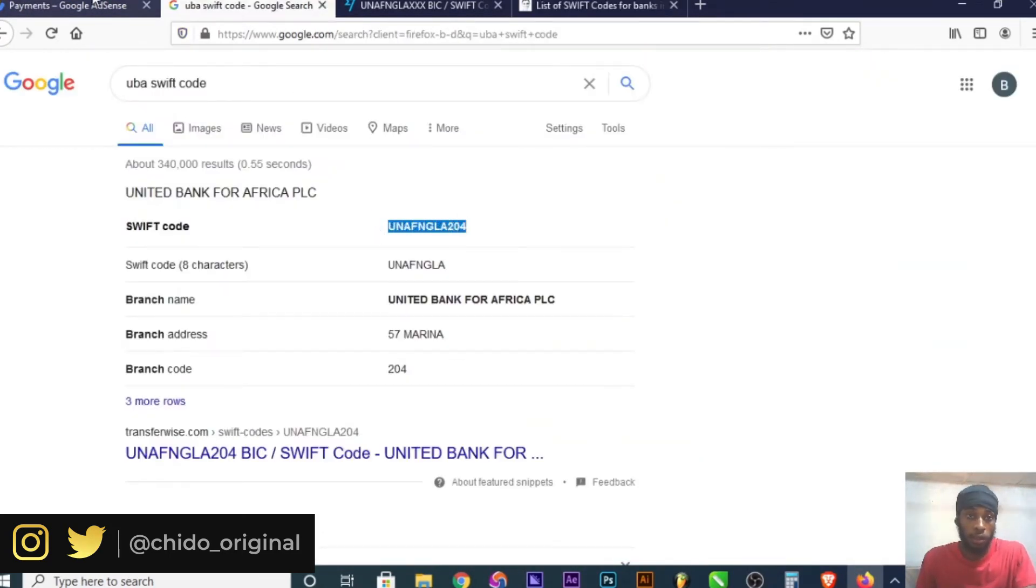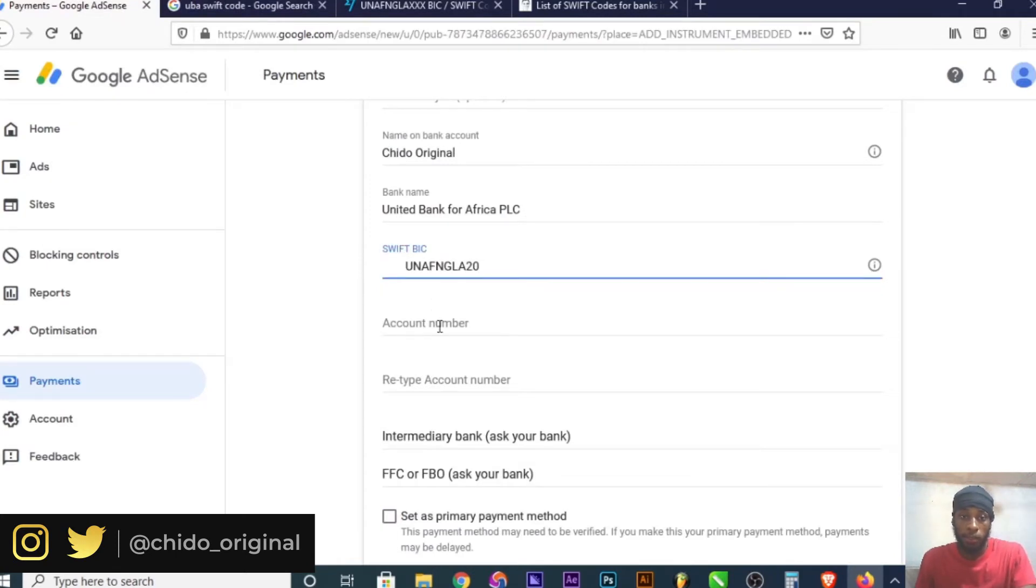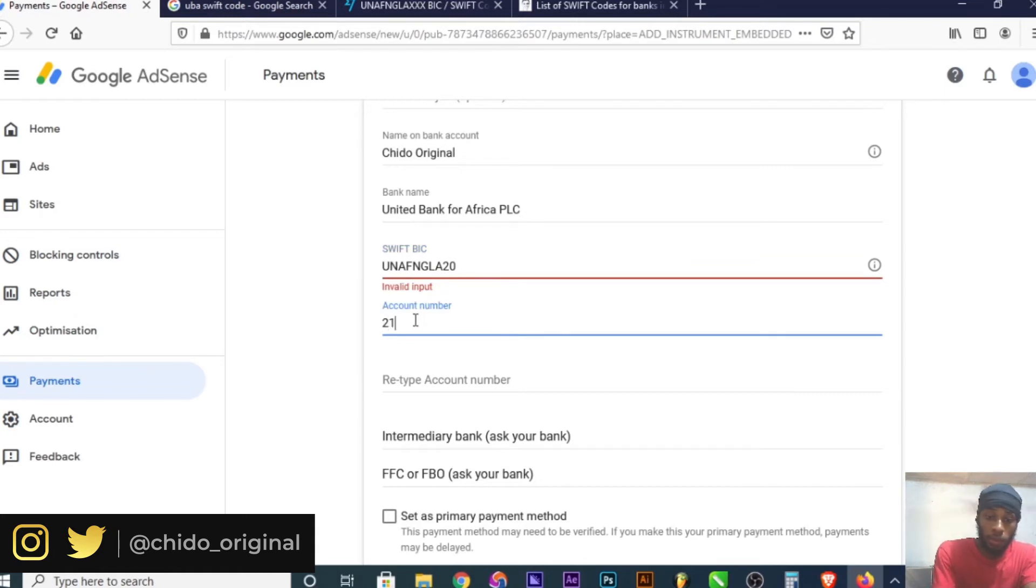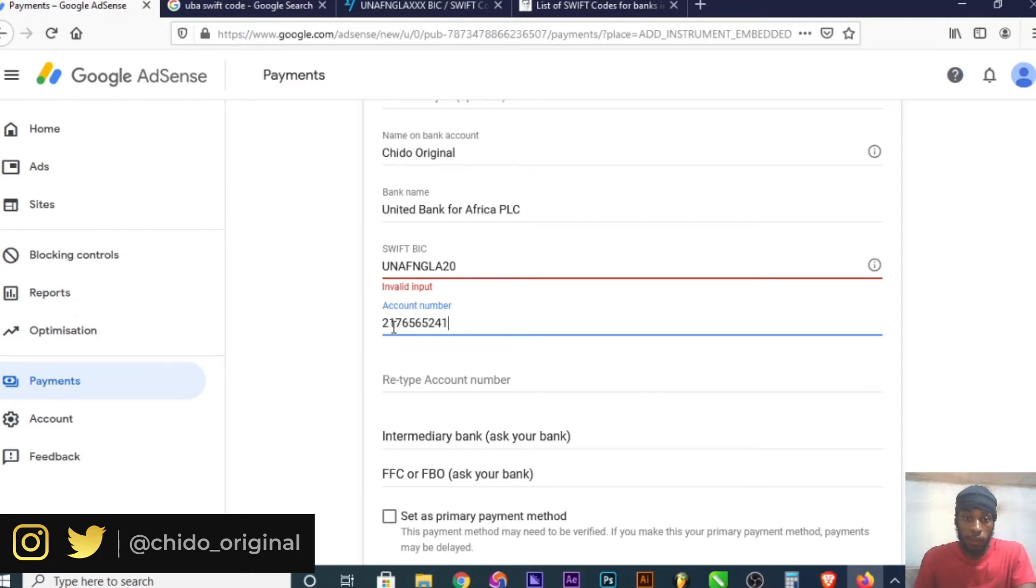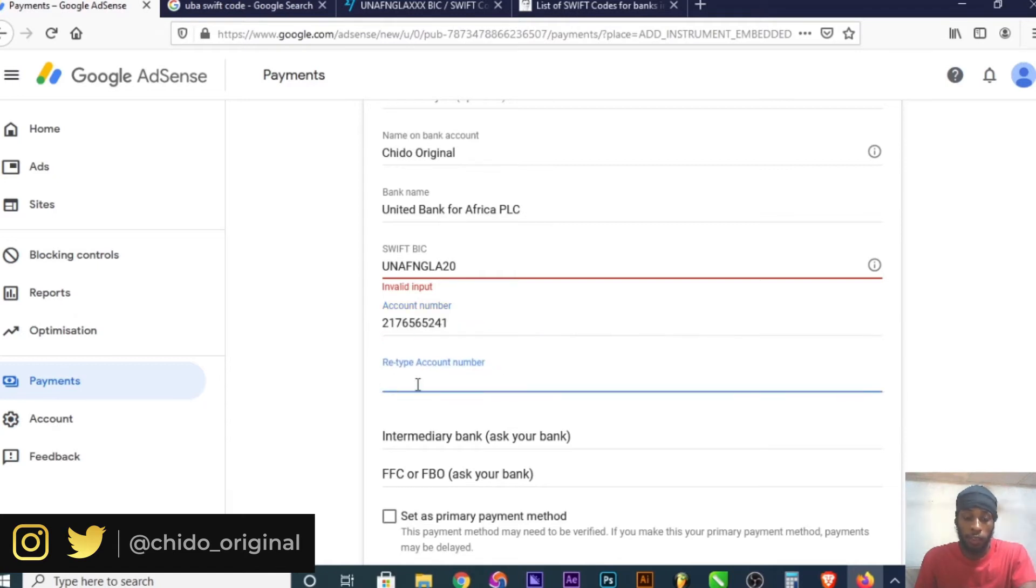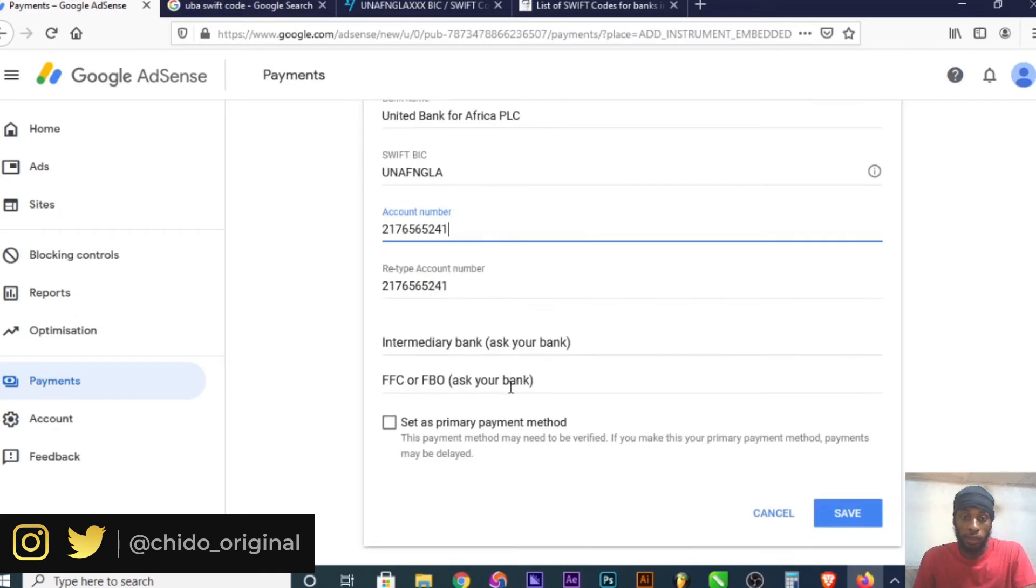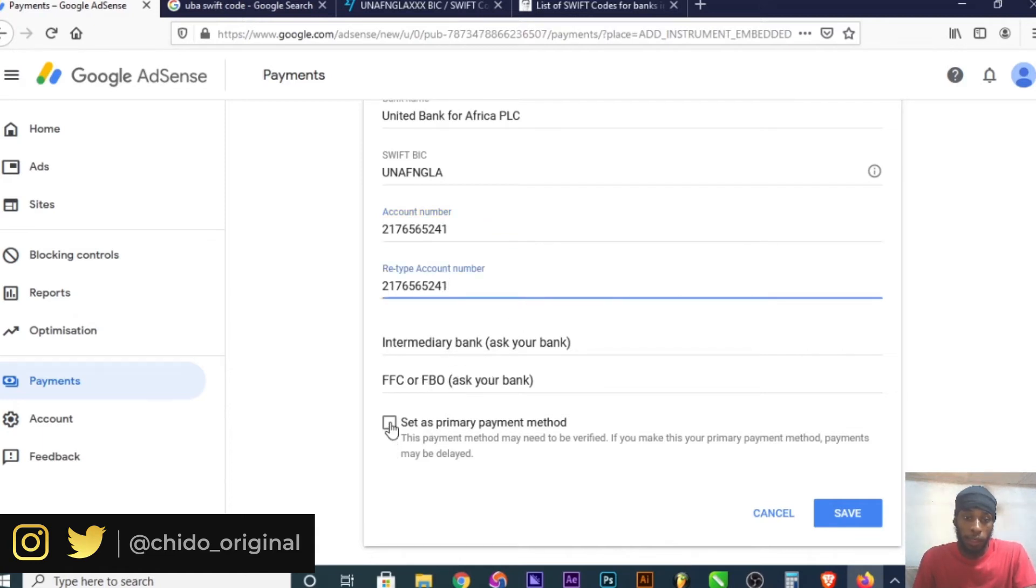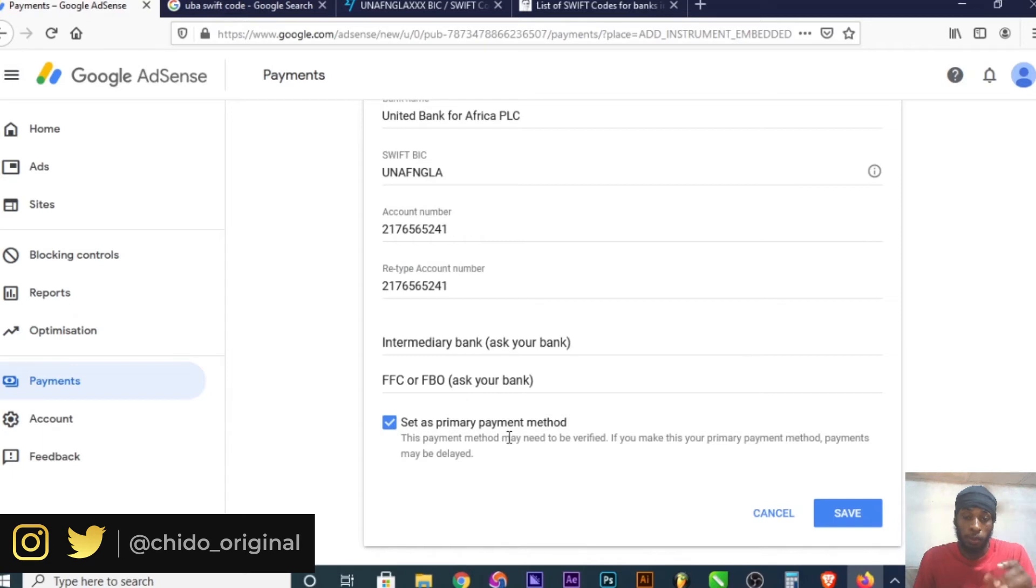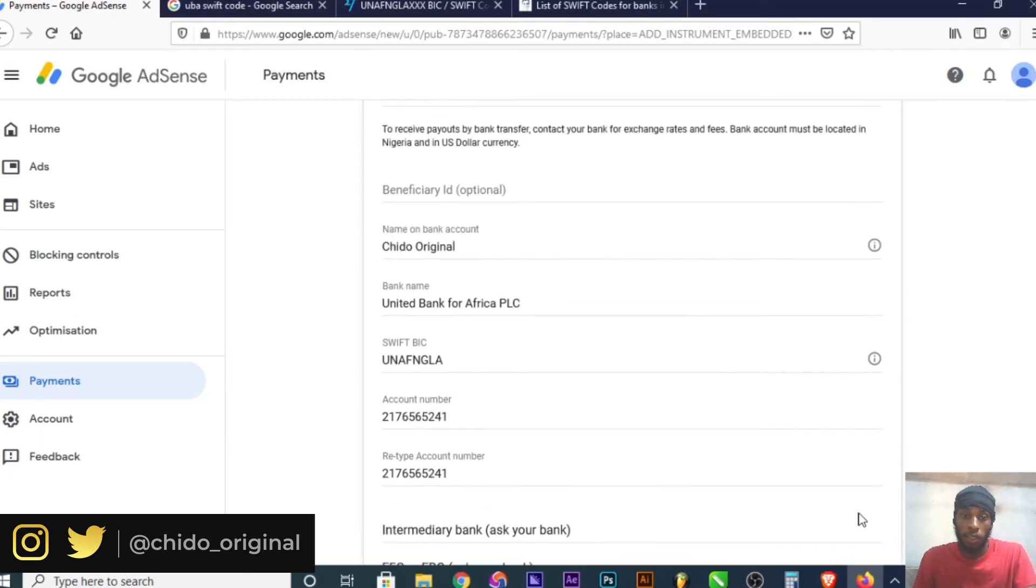Once you generate your SWIFT code, paste it here. The next step is to put your account number. It's usually 10 digits. You can retype it or paste it here. After that, some fields are optional, but you need a bank in the USA to use them. You can select 'Set as my primary payment method' and click Save.